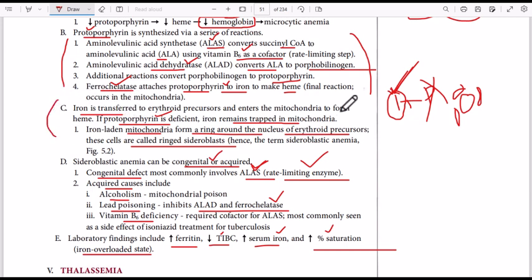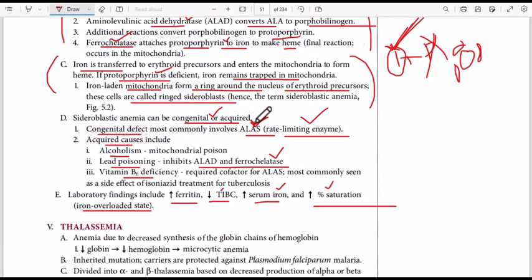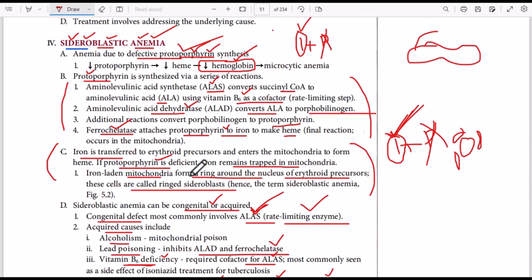Without protoporphyrin, excess iron gets trapped in the mitochondria outside the nuclei and forms rings around the nuclei — these are called sideroblasts: immature red blood cells with iron-containing granules around the nucleus. Congenital causes include a problem in ALA synthase. Acquired causes include alcoholism, lead poisoning, and vitamin B6 deficiency — for example, isoniazid used in tuberculosis treatment causes vitamin B6 deficiency, leading to defective ALA synthase functioning and ultimately sideroblastic anemia.